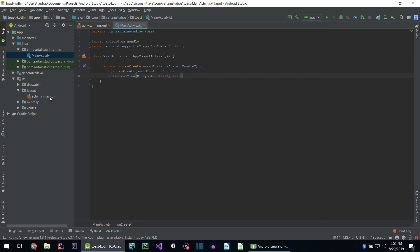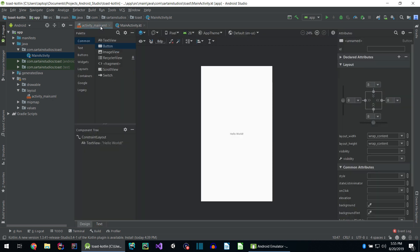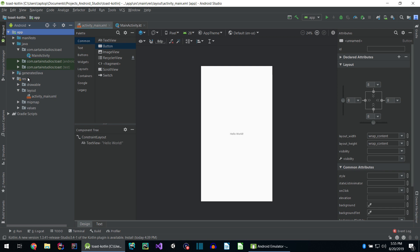First let's start with the activity_main.xml. To find that file, you go to app, down to resources or res, then to layout, and then activity_main.xml.